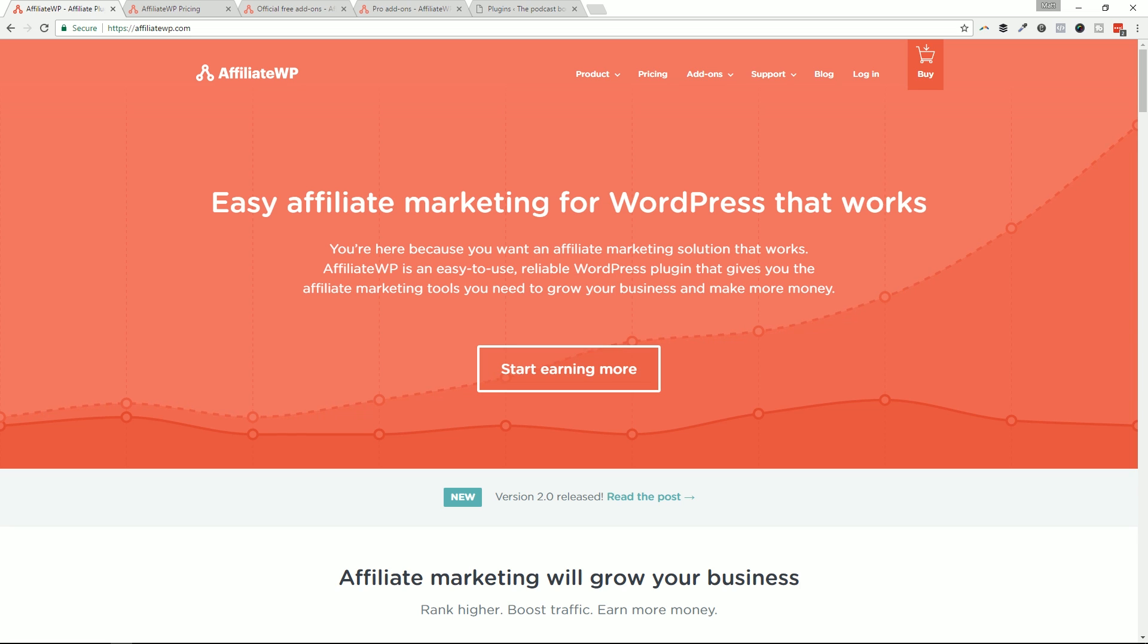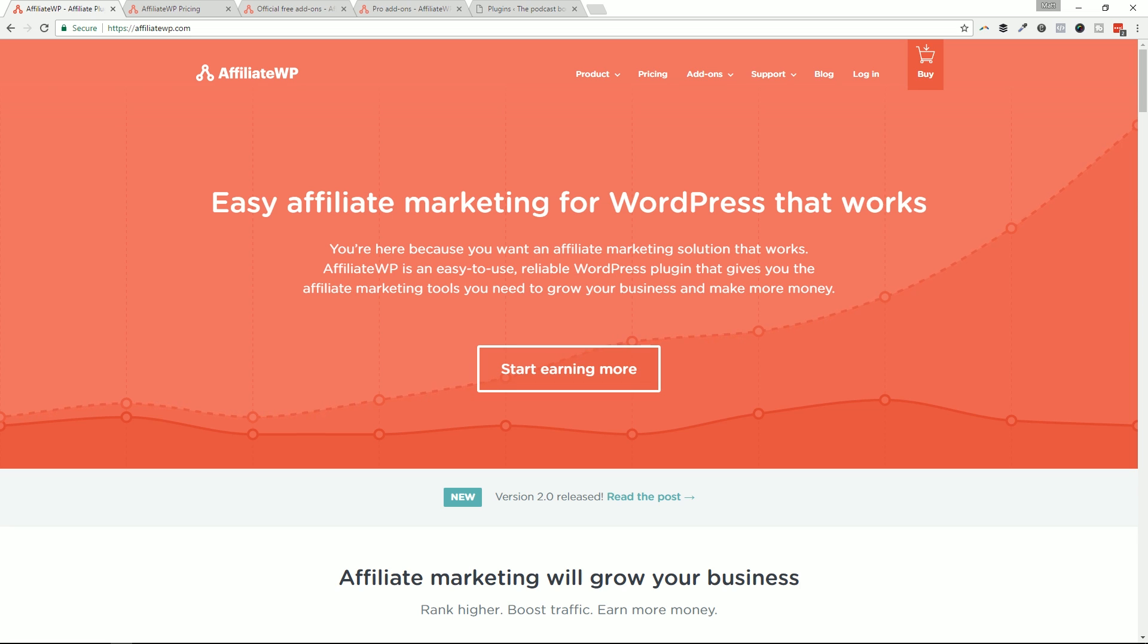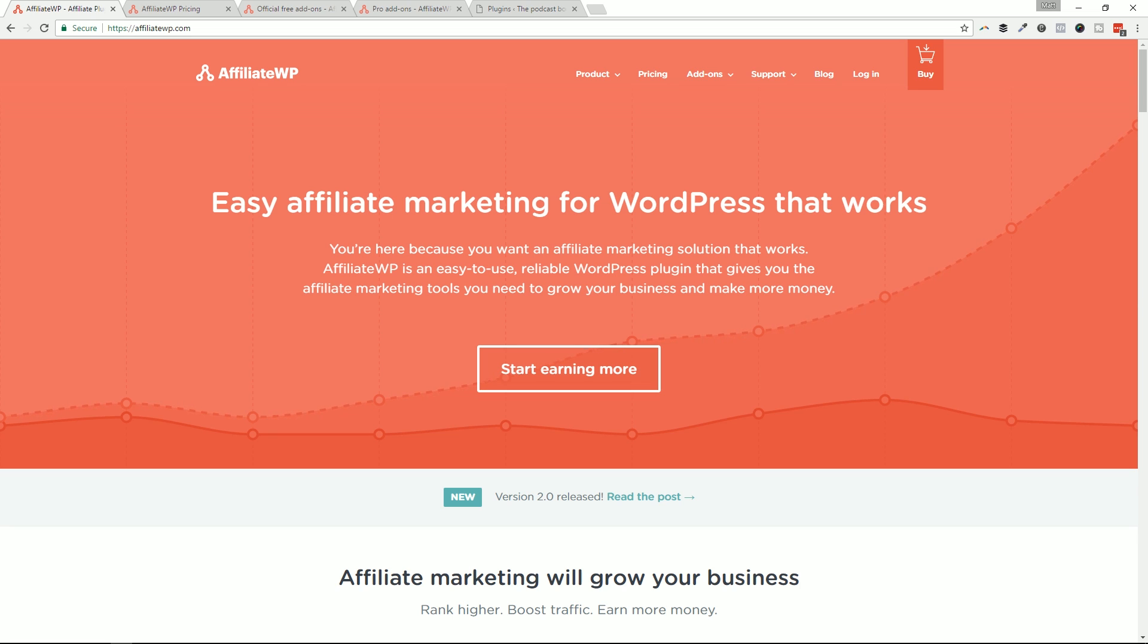I primarily cover WordPress plugins that are really helping people build their businesses - easy digital downloads, restrict content pro, LMS plugins, contact form plugins, page building plugins, things that are really helping people build websites and convert a little bit better and make a living using WordPress or using WordPress for their business, which helps them make a living. And today's no different.